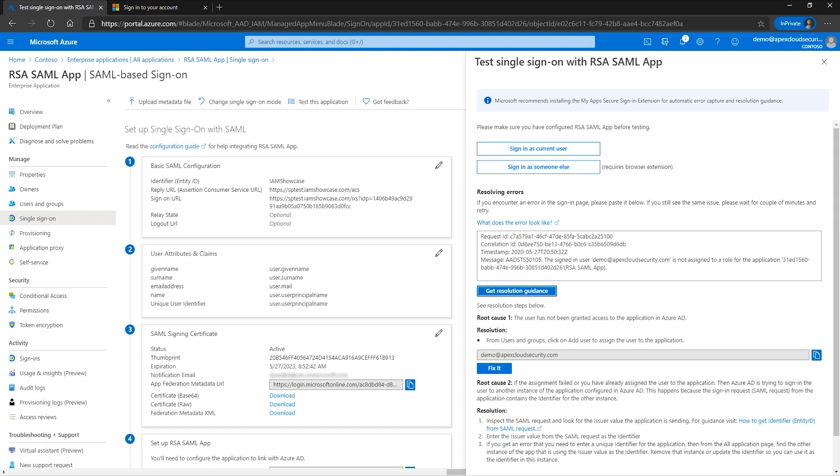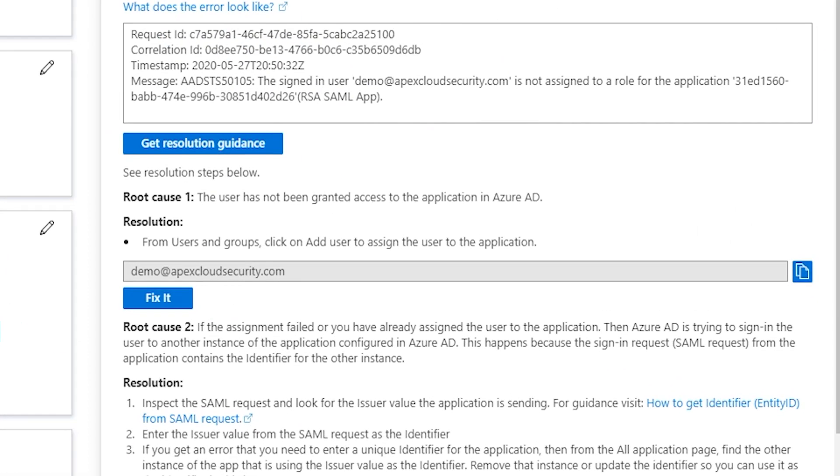You will be presented with root causes and their proposed resolutions. For this particular scenario, we can see our first root cause is the user has not been granted access to the application in Azure AD. The resolution provided is, from users and groups, click on add user to assign the user to the application.